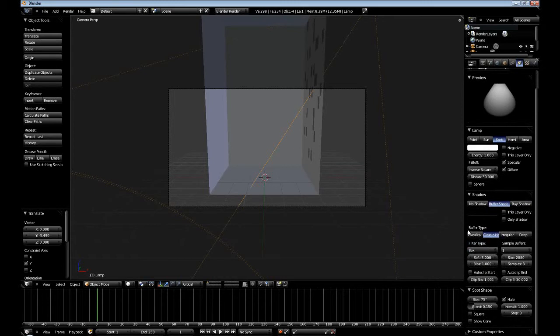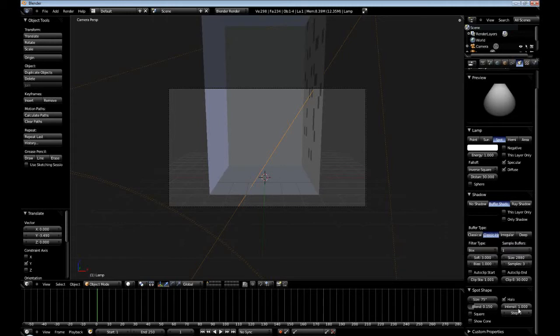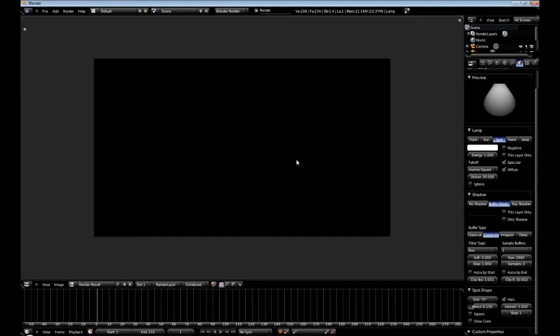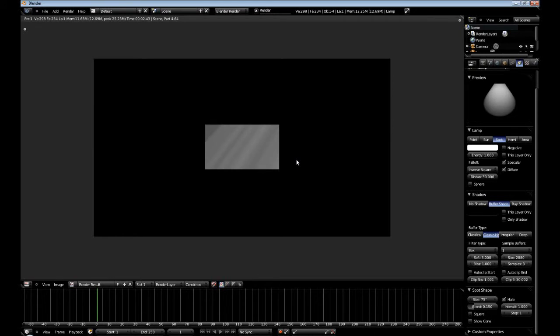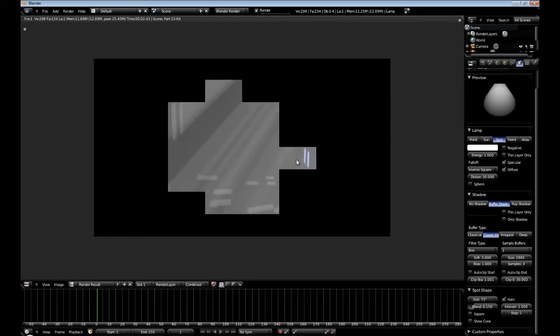We're just going to use the classical halfway which is the default and we're just going to adjust the steps. Just a quick start off, I'm just going to render this real quick. Okay, so this doesn't look too bad.